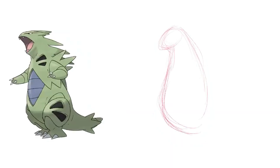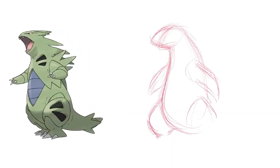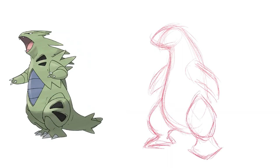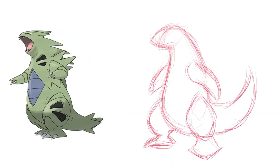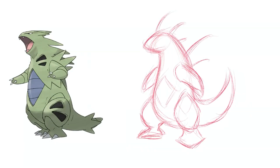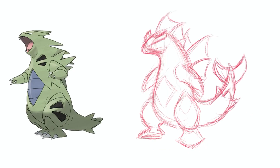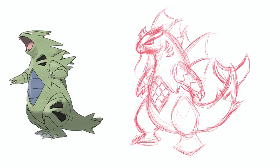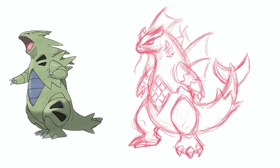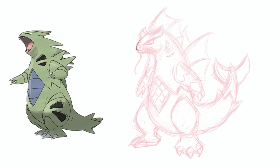What's going on folks? In today's video I am type swapping Tyranitar from a rock dark type into a water dragon type. I was just chilling at work one day randomly doodling in my notepad, trying to think of a Pokémon, and I just randomly decided on Tyranitar. The first typing that popped in my head was water dragon, so that's what I went with here.